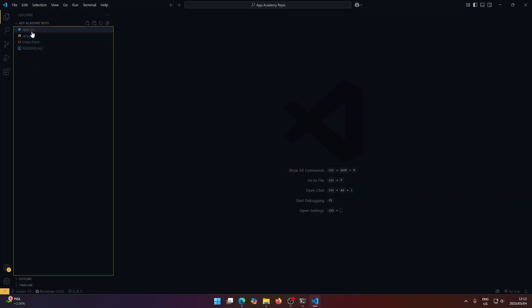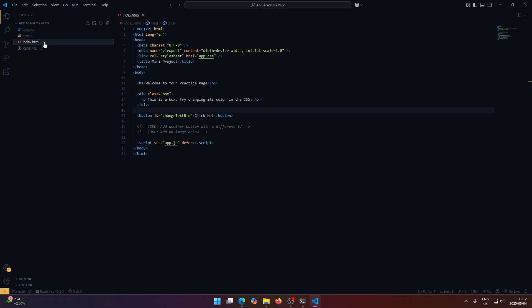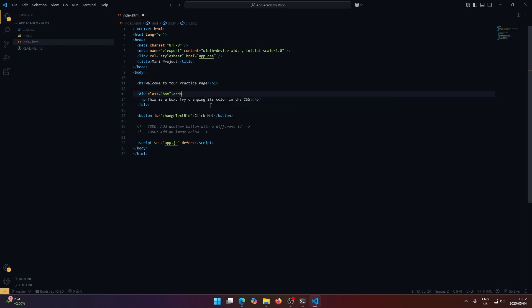So on the left here, we can see a list of all the files we have. And if we click on one of them, it will just open it up for editing. And obviously inside of the editor, we can just type in whatever we want and save it.